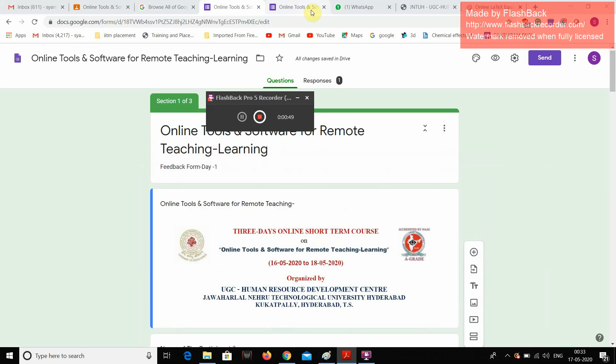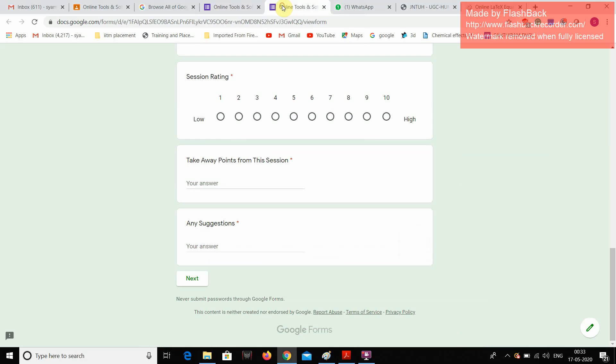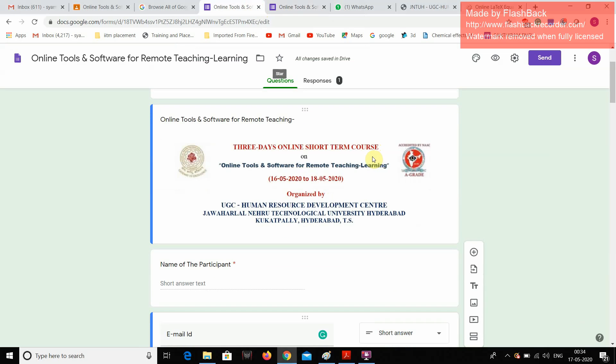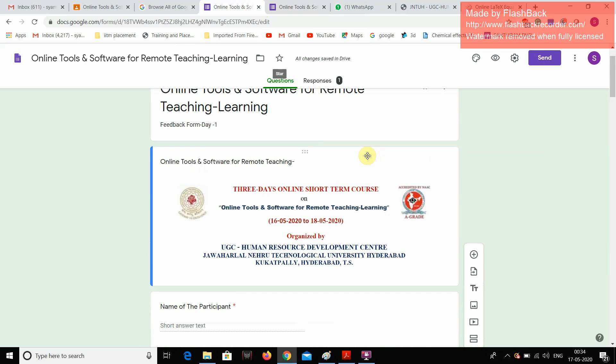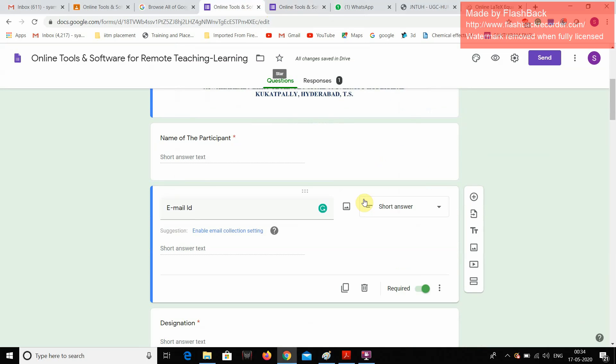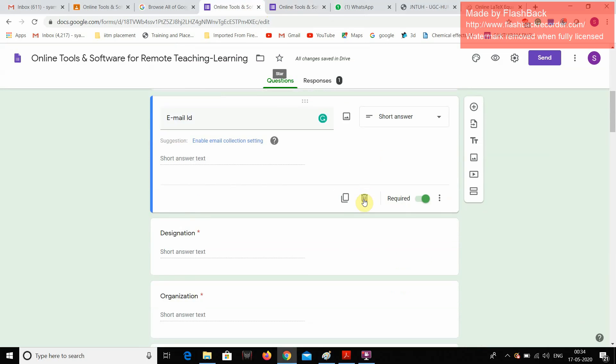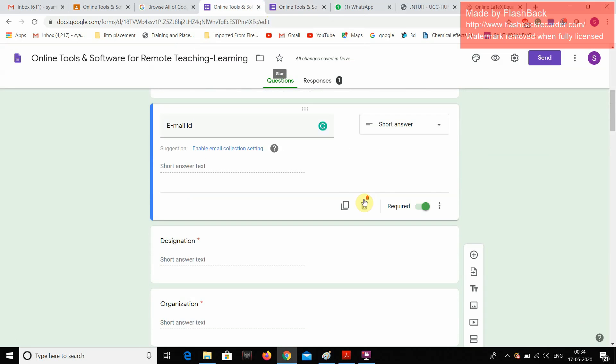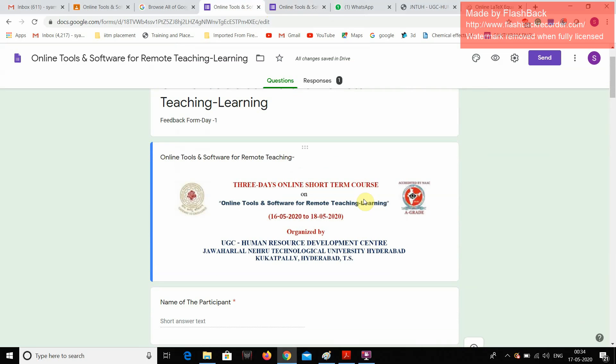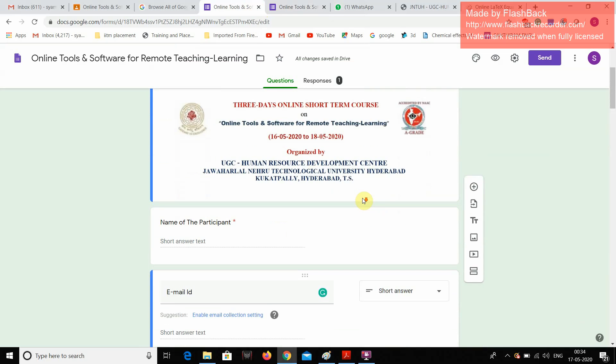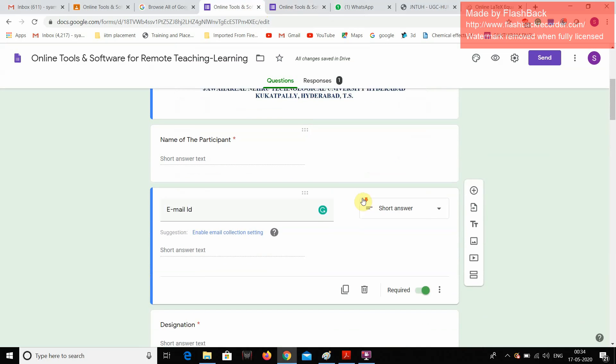Now, if we see, coming to Google Forms, yesterday I have created one Google Form. This is for this three days short term course, this Google Form is a feedback. It will give the feedback of this three day short term course. This is feedback form for first day.